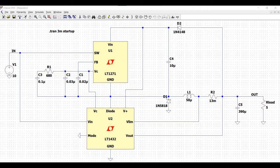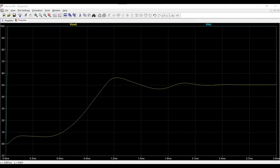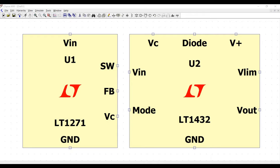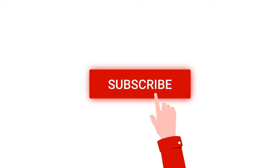Welcome to this channel. In this tutorial we will be designing a high efficiency 5 volt regulator with manual burst mode operation. We would be designing this application using LTSpice tool. For this circuit design we would be using LT1271, a 4 ampere high efficiency switching regulator, and LT1432, a 5 volt high efficiency step-down switching regulator control. Please like, share, and subscribe to my channel for more such videos.